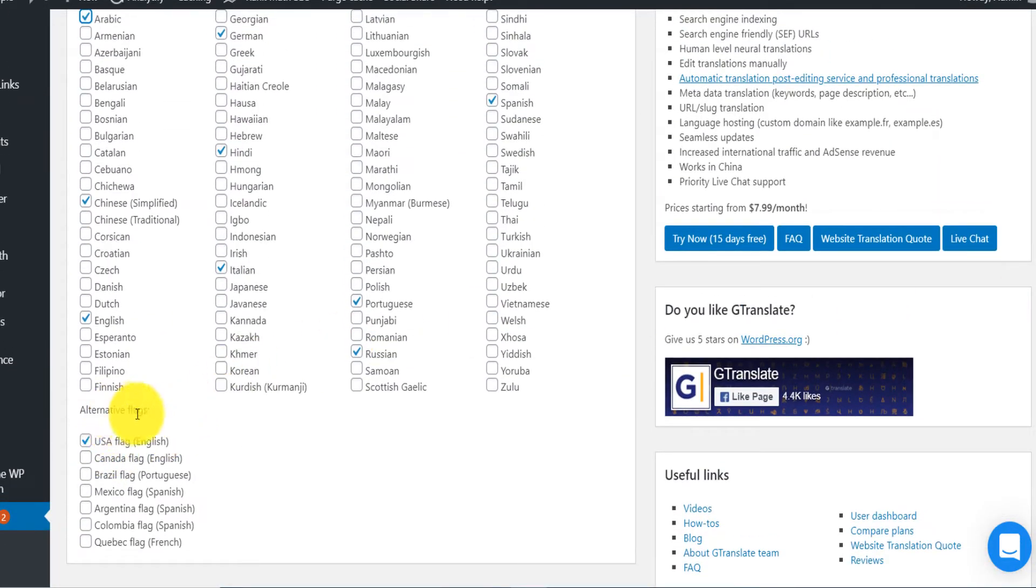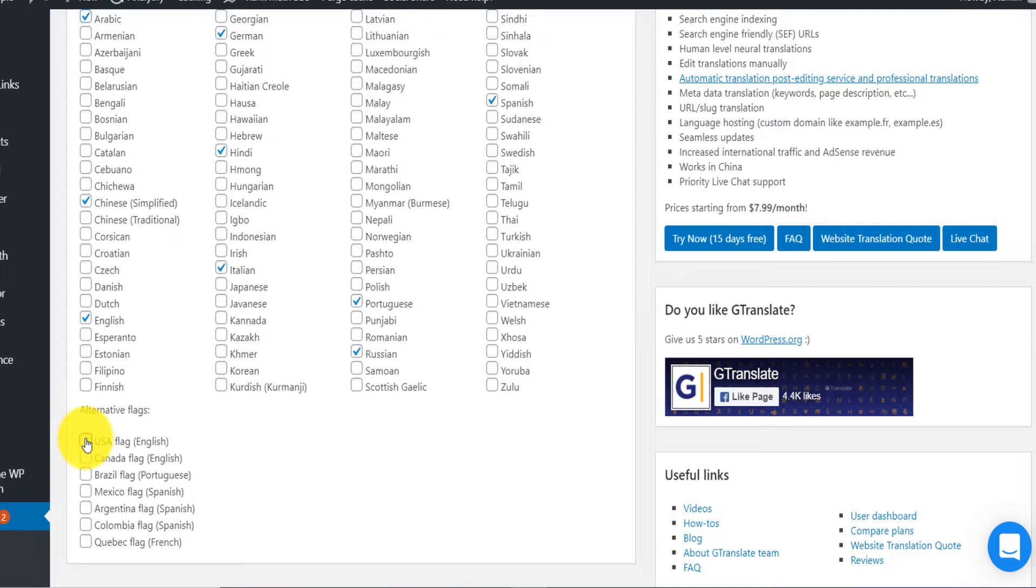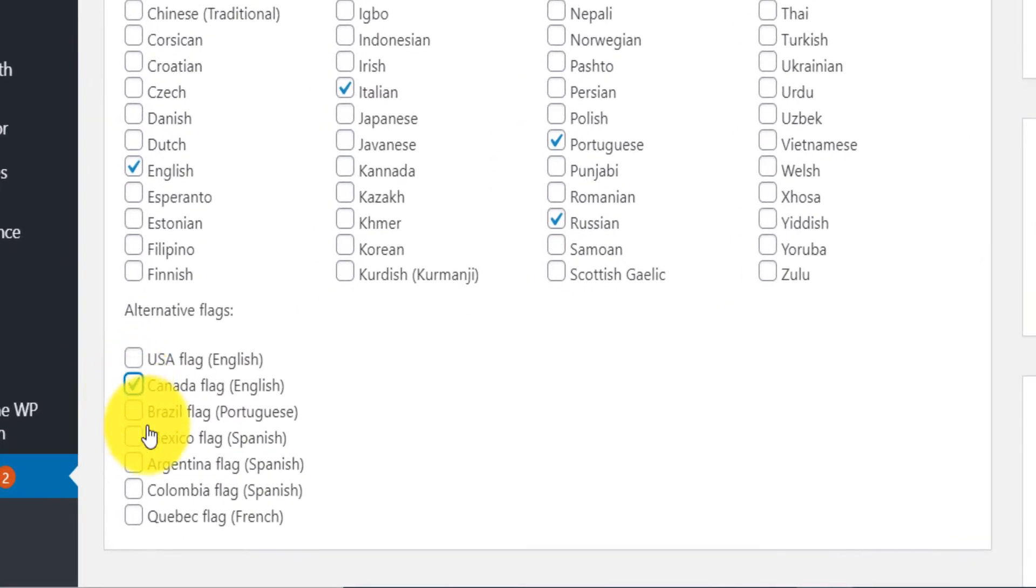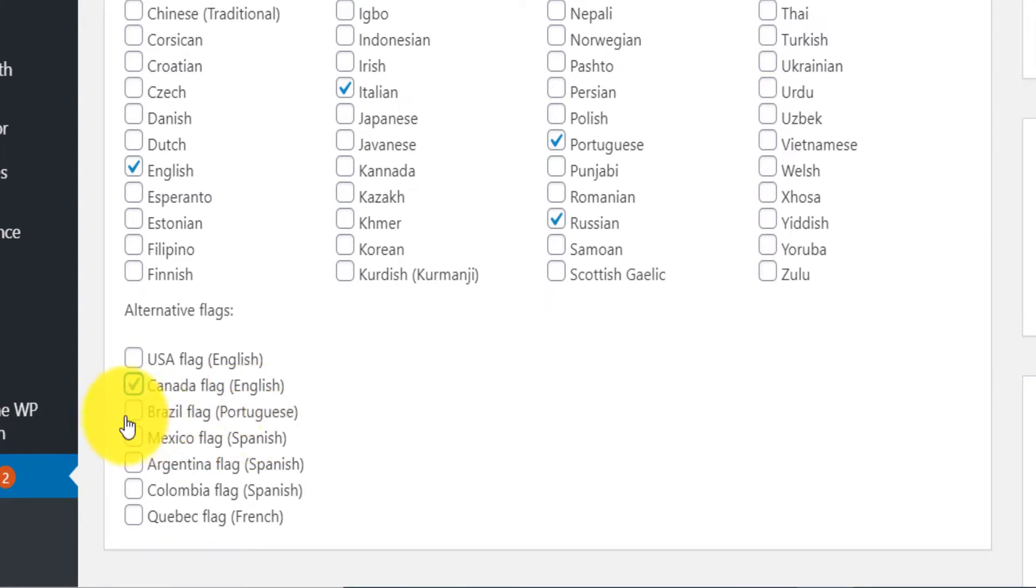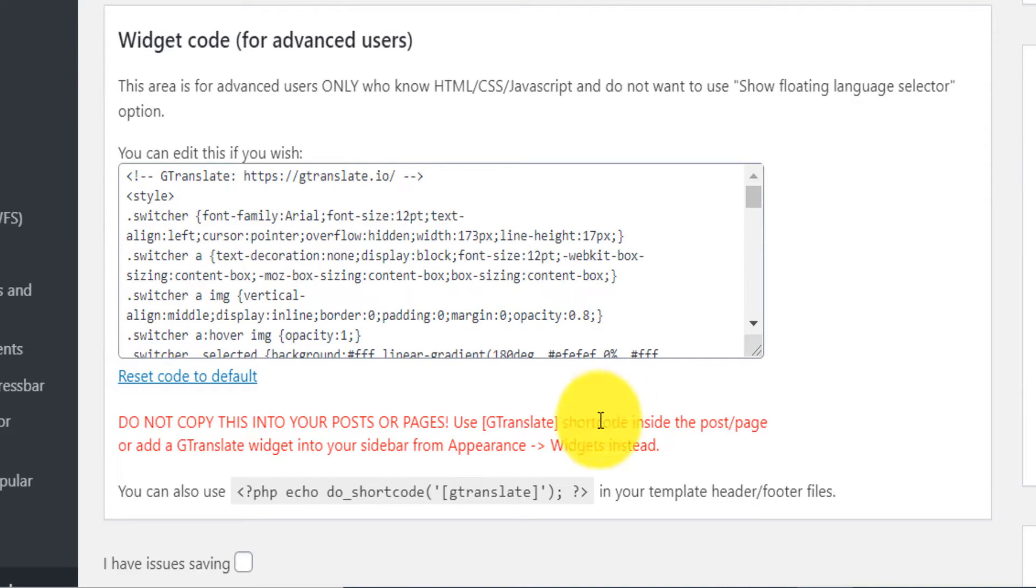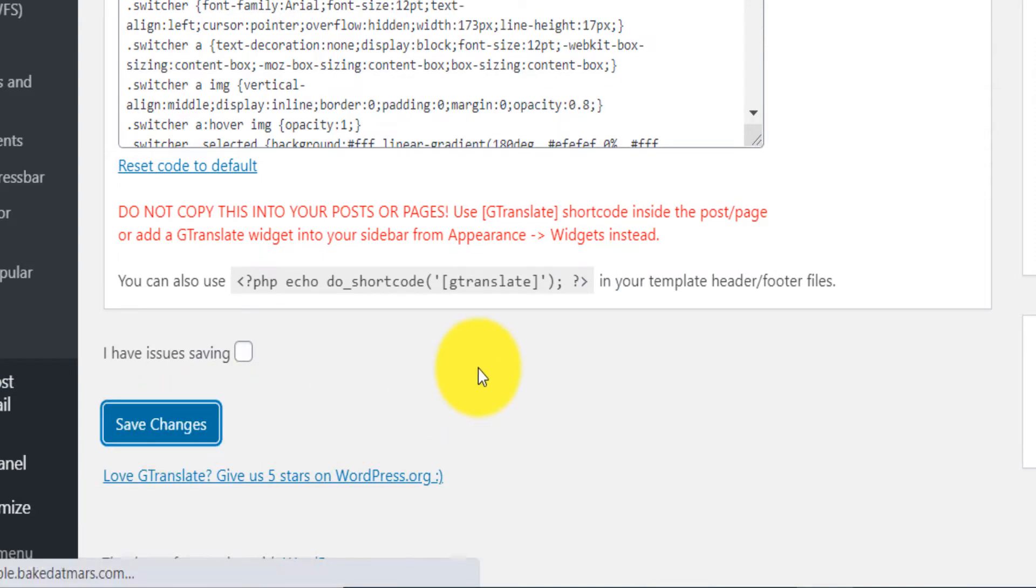Here, alternate flag. If you're translating from English and you're located in the US, you want to select, for example, for English, the US flag. For English, you can select Canada flag. Or for Brazil, for Portuguese, you can select Brazil flag. For Spanish, you can select maybe Argentina or Mexico flag, whatever. You select whatever you want and then scroll down and you click on save.